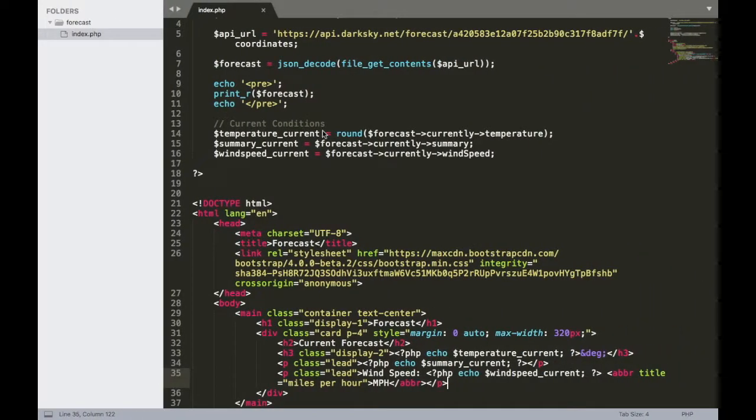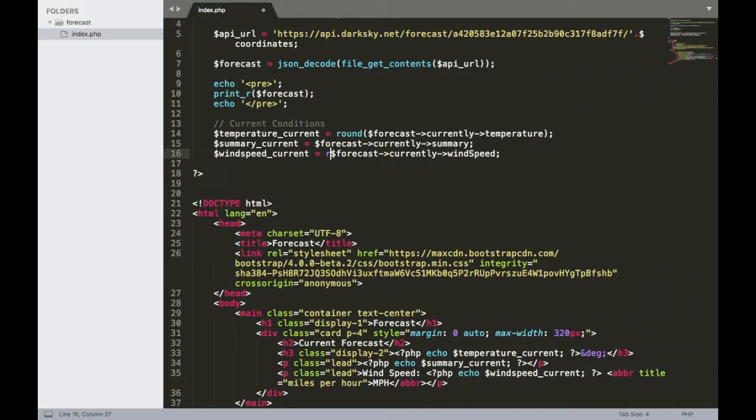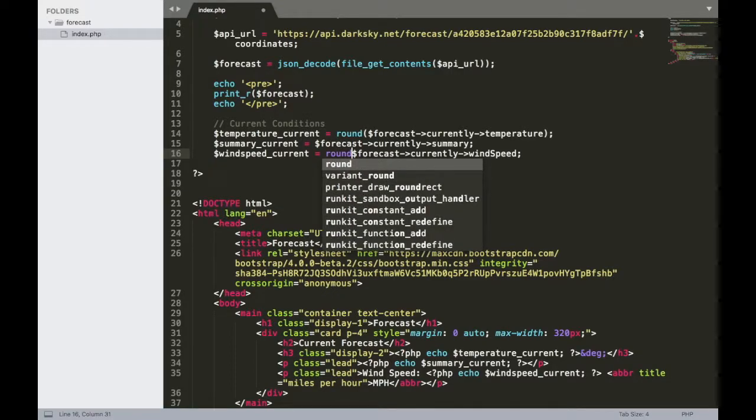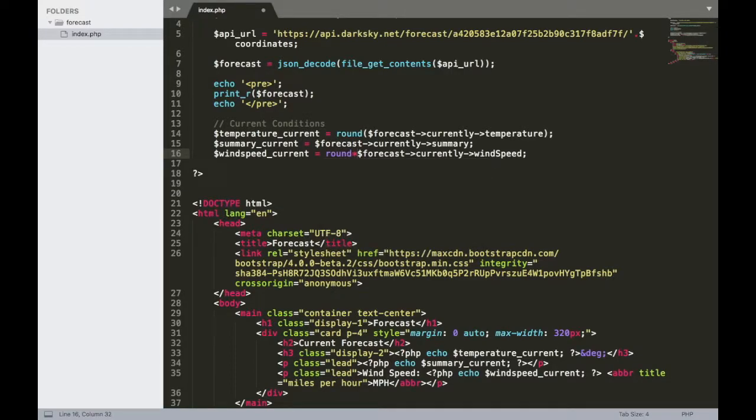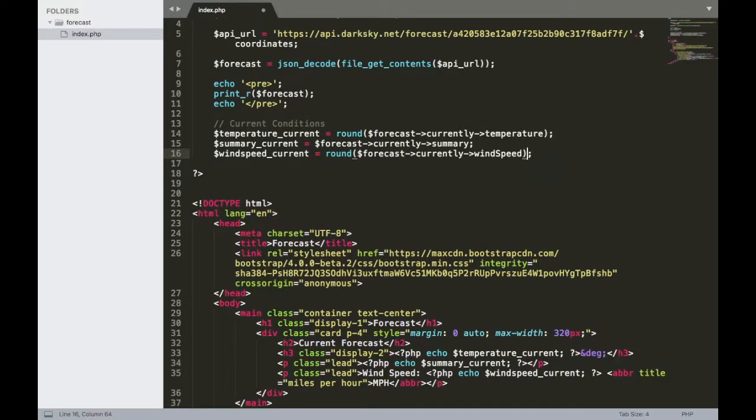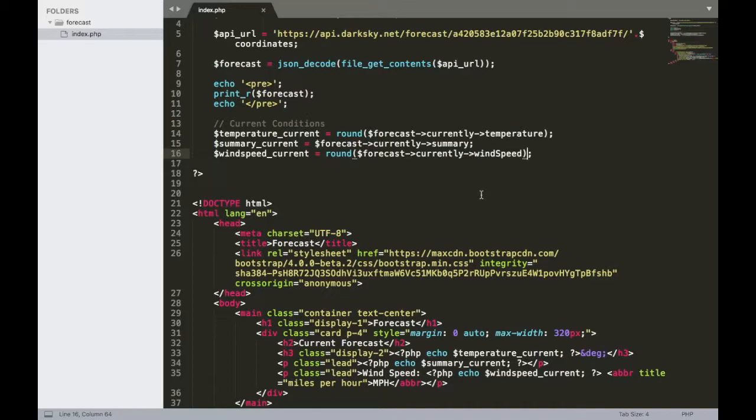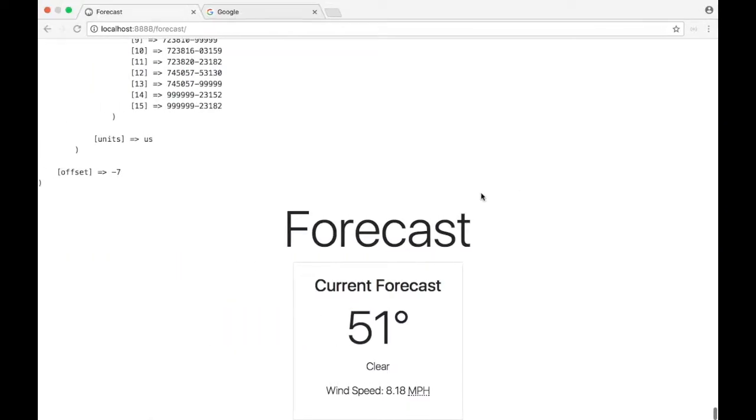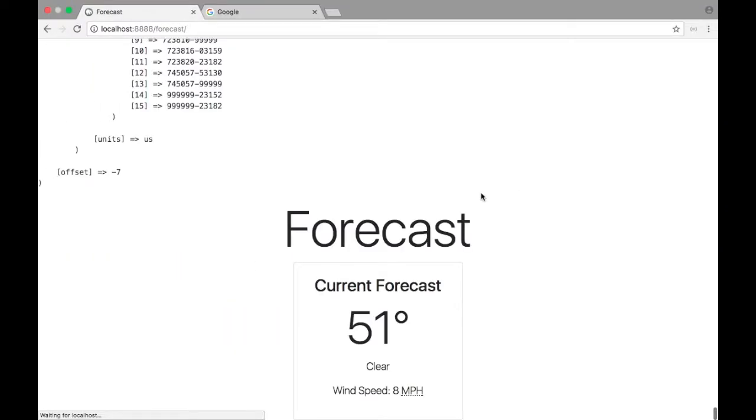I'll jump back over here and put it inside of a round function. Okay, so let's round it out. There we go. Make sure that you have it enclosed in these parentheses. Save it. And then let's jump back over to our browser and refresh the page. There we go, wind speed is now 8 MPH.